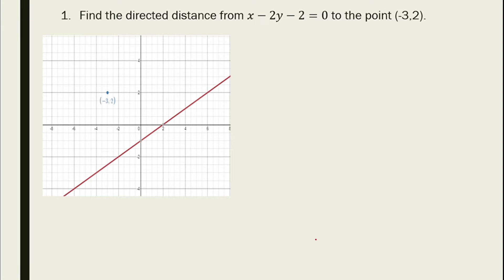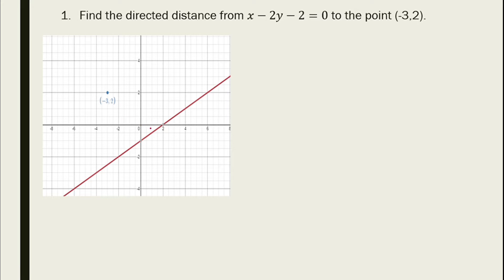Let's find the directed distance from the line x - 2y - 2 = 0 to the point (-3, 2). Looking at the graph, the point and the origin are on the same side of the line, so we expect the result to be negative. We apply the rule using the opposite of the sign of c.